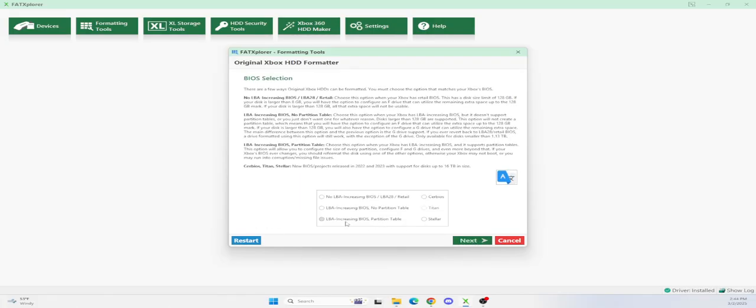You want to make sure you select the right drive, so I'm going to select this drive. Very, very important. If you're under 2TB, you want to select this one, LBA increasing BIOS partition table. Don't do anything else, just select this. This is the right one. Just hit next.